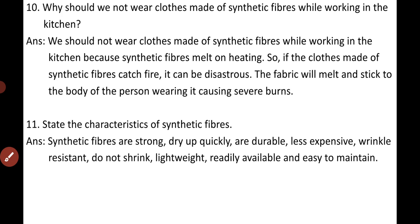Question nine: State the characteristics of synthetic fibers. Synthetic fibers are strong, they dry up quickly, they are durable, less expensive, wrinkle resistant, they do not shrink, they are lightweight, readily available in the market, and easy to maintain.